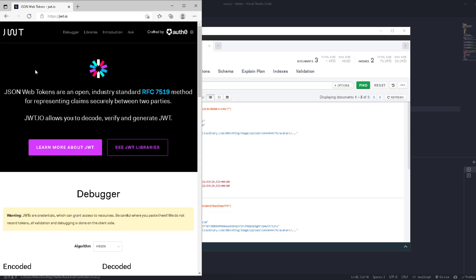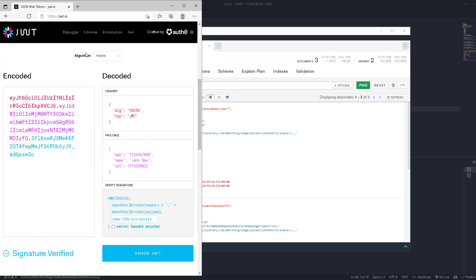On the JWT official website, JSON Web Tokens are described as an open industry standard RFC 7519 method for representing claims securely between two parties. You encode information using a secret key, and use the same key to decode and retrieve the information. One useful property is 'expires in', which defines a lifetime for the token — for example, 30 minutes — after which you can't retrieve the information, which is very useful for email verification.